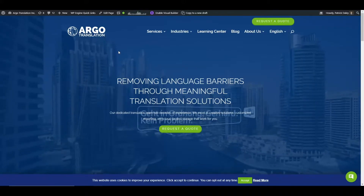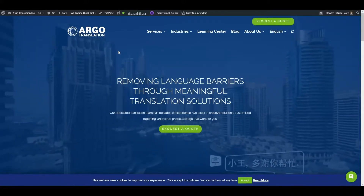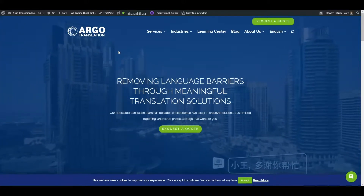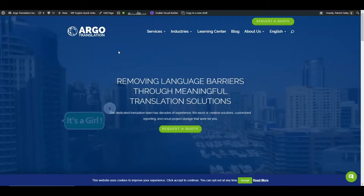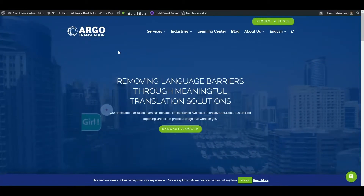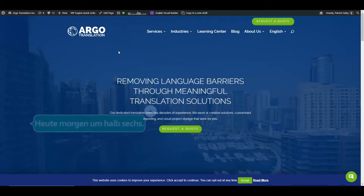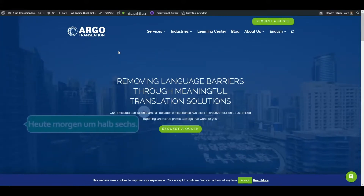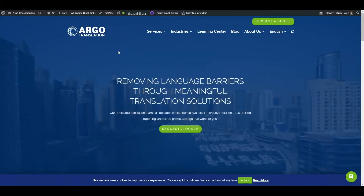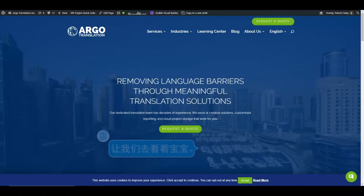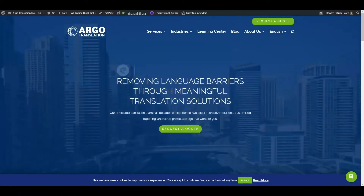Step 7 of translating your WordPress website using WPML is what we refer to as testing. When we refer to testing, we mean that we want to make sure all the content you want translated is being translated. Because of the complexities of WordPress's backend, there are a lot of considerations you need to make.